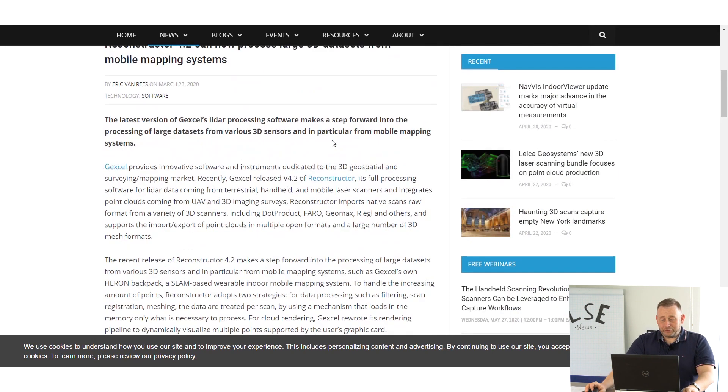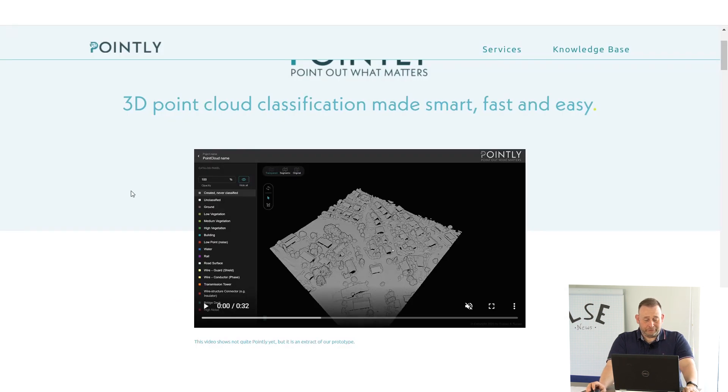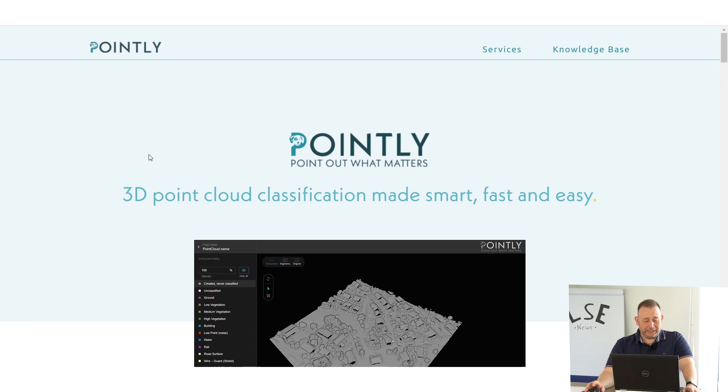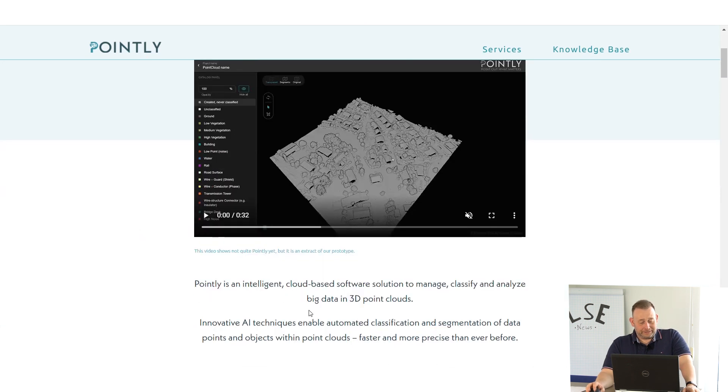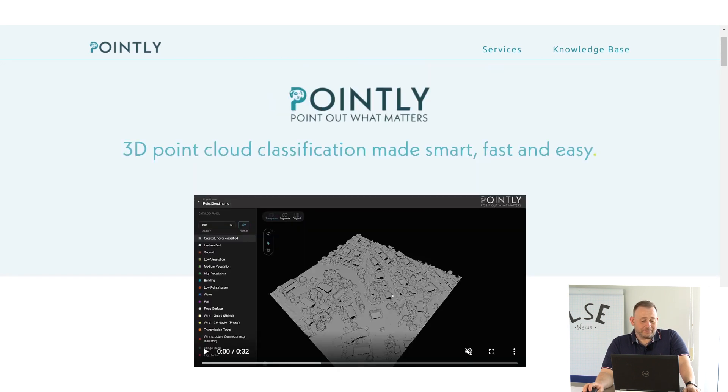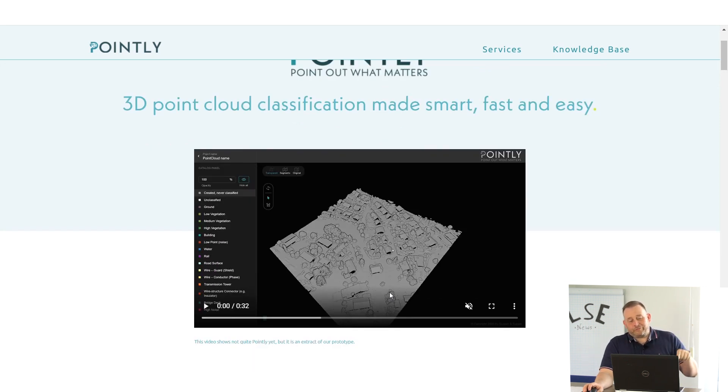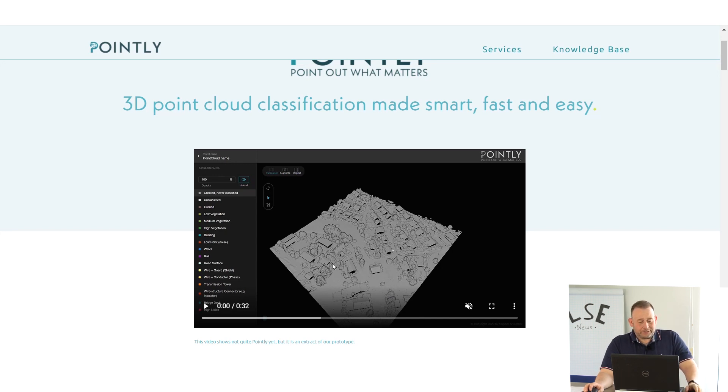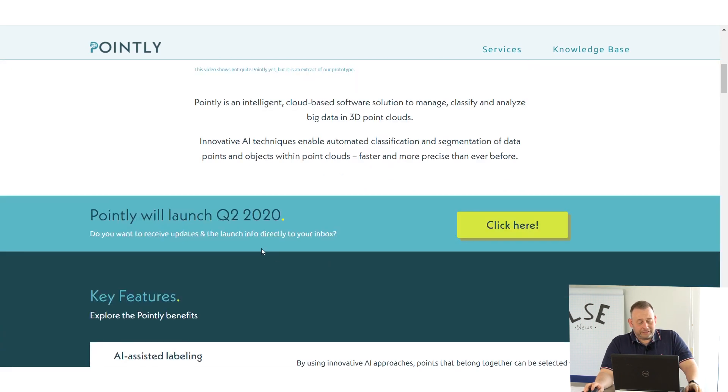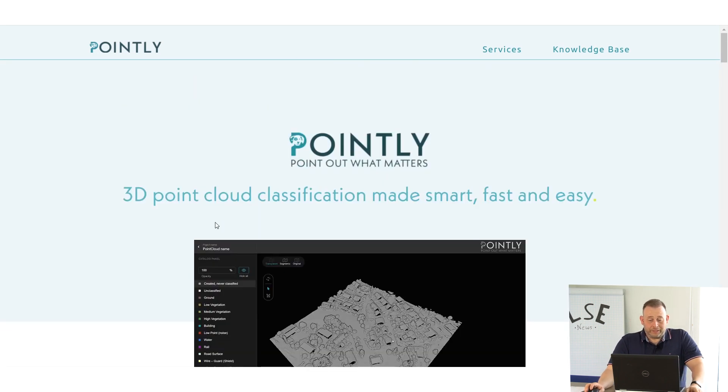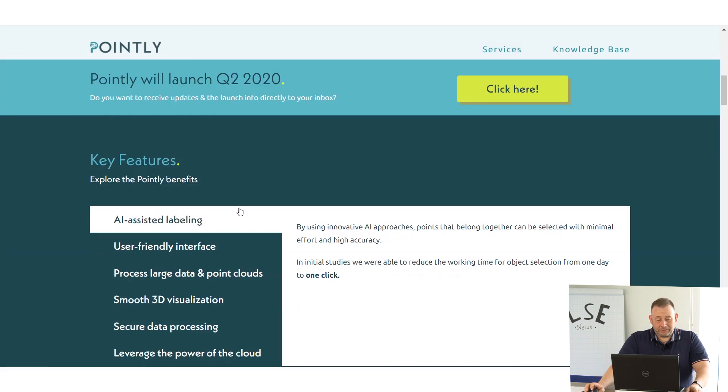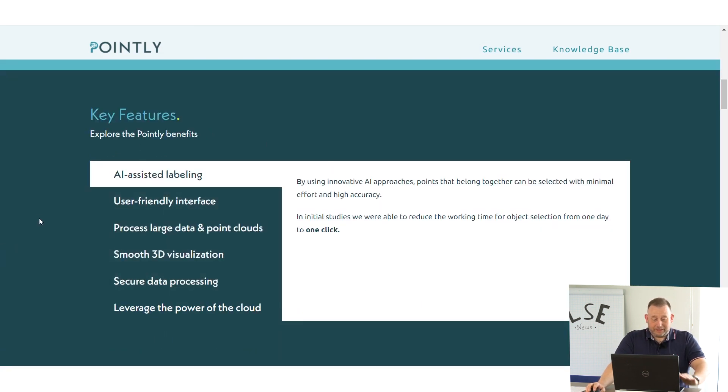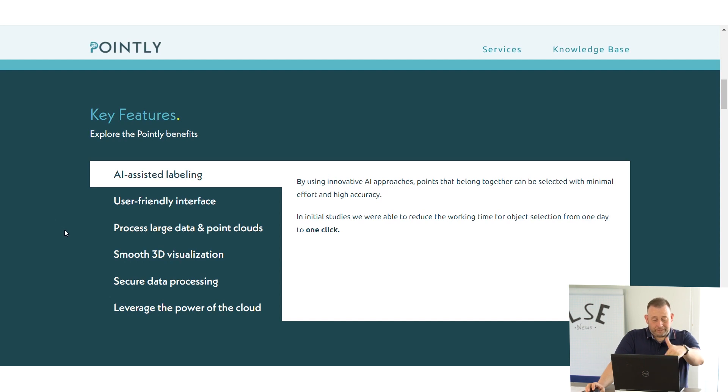We found something very new. It's a startup from Germany, from Berlin. They call themselves Pointly and they say they have an intelligent cloud-based software solution for classifying and analyzing big data 3D point clouds. This is more for UAV stuff, lidar from UAV, maybe airborne lidar. Check this out. They tell that they will launch these services in the second quarter of this year. Here you see they have some key features.